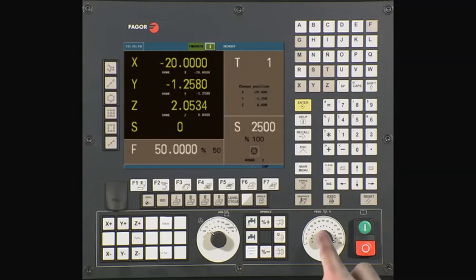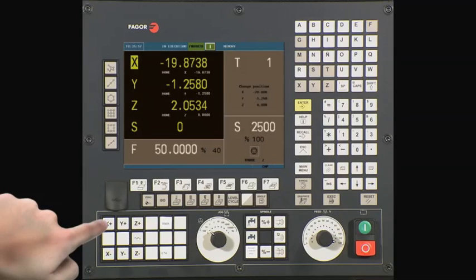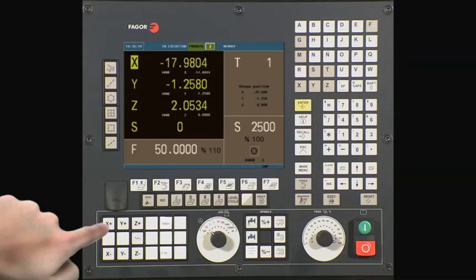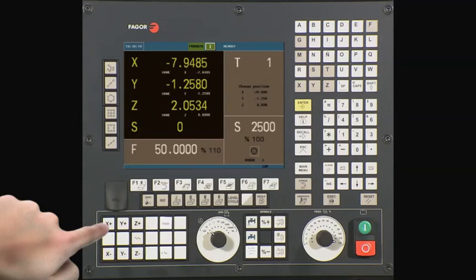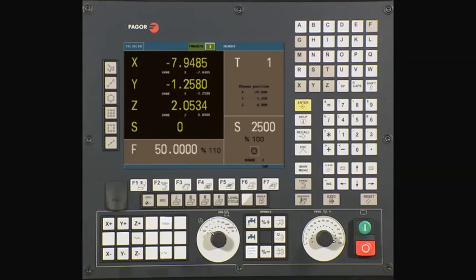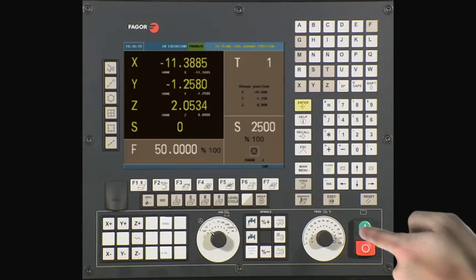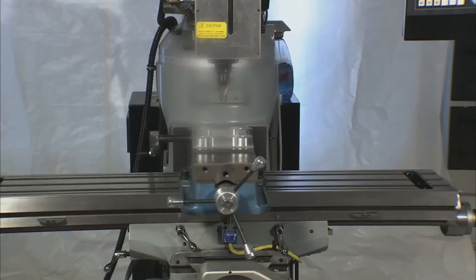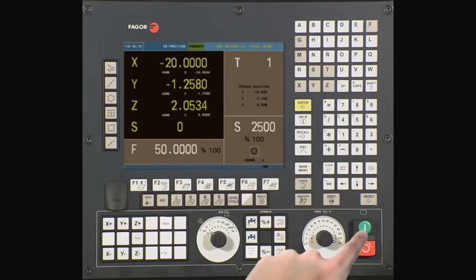To jog an axis, first make sure the feed rate override switch is not set to zero. Press X minus to jog the tool in a negative direction. Press X plus to jog the tool in a positive direction. To rapid traverse jog, simply jog any axis while simultaneously pressing the rapid traverse key at the same time. Release the rapid traverse key and it will return to the program feed rate and percentage selected. To do a tool change, press the T key, type the tool number desired, and then press the Cycle Start button. The CNC will now move to the tool change position and prompt you to do a tool change. Once you have physically changed the tool, you must press Cycle Start to confirm you are done with the operation.